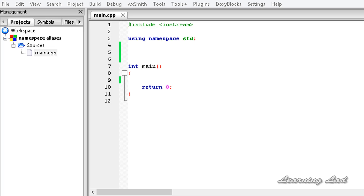Hi, this is Anil and welcome to the video tutorial for the learning led on C++ programming. In this tutorial we're going to learn how to give an alternative name for namespaces in C++ — the namespace aliases in C++.